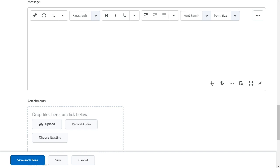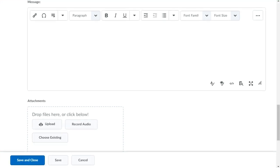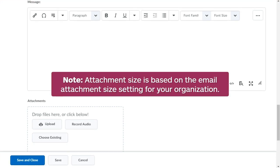When creating a message, you are now able to upload files or select from available course files. Attachment size is based on the email attachment size setting for your organization.